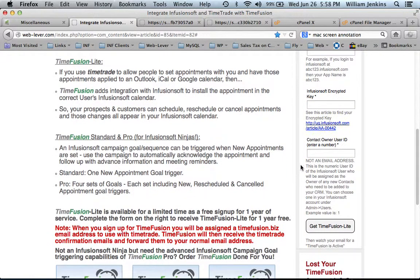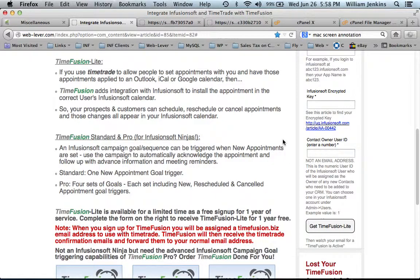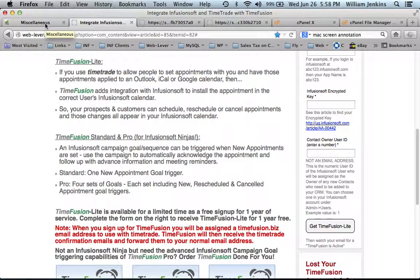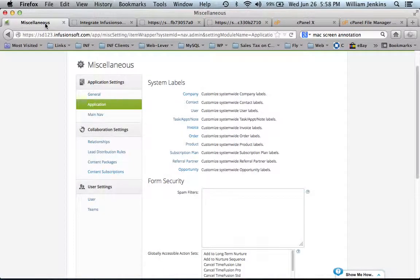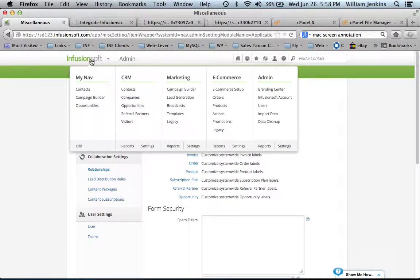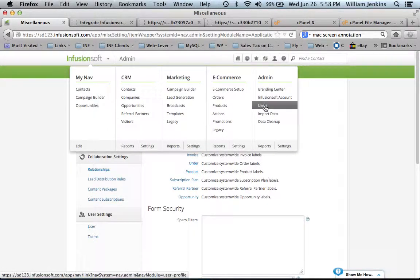The last item is the Contact Owner User ID. This is a numeric value, not an email address. This is also found in your Infusionsoft app. Go to the Infusionsoft menu, Admin section, then Users.